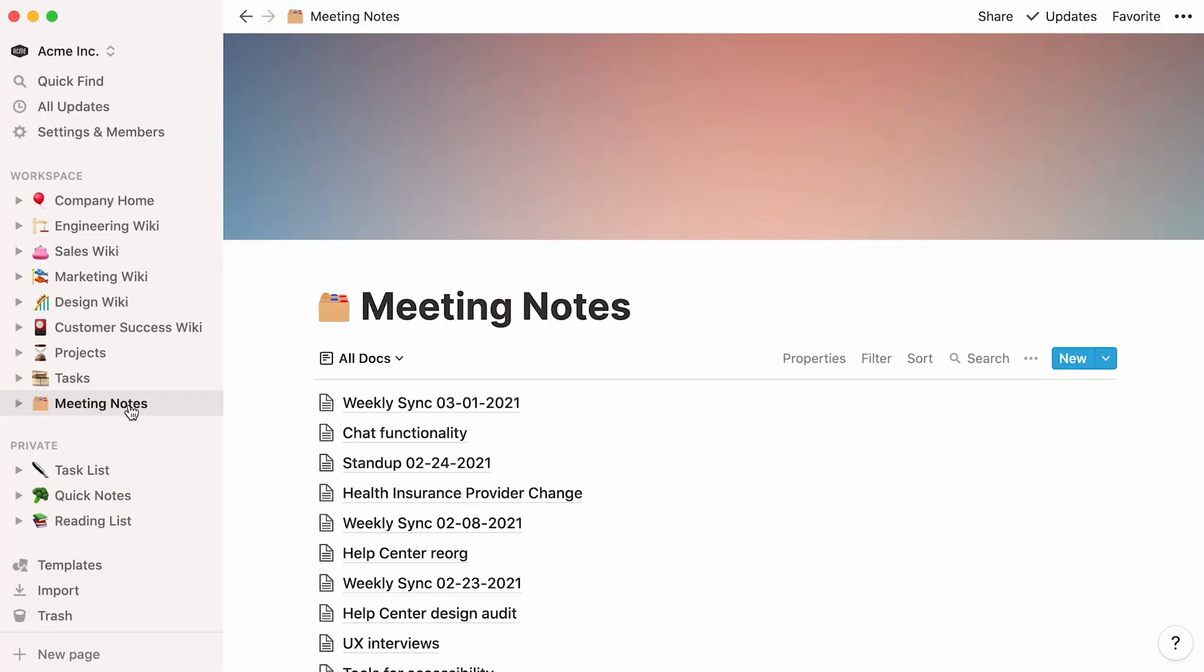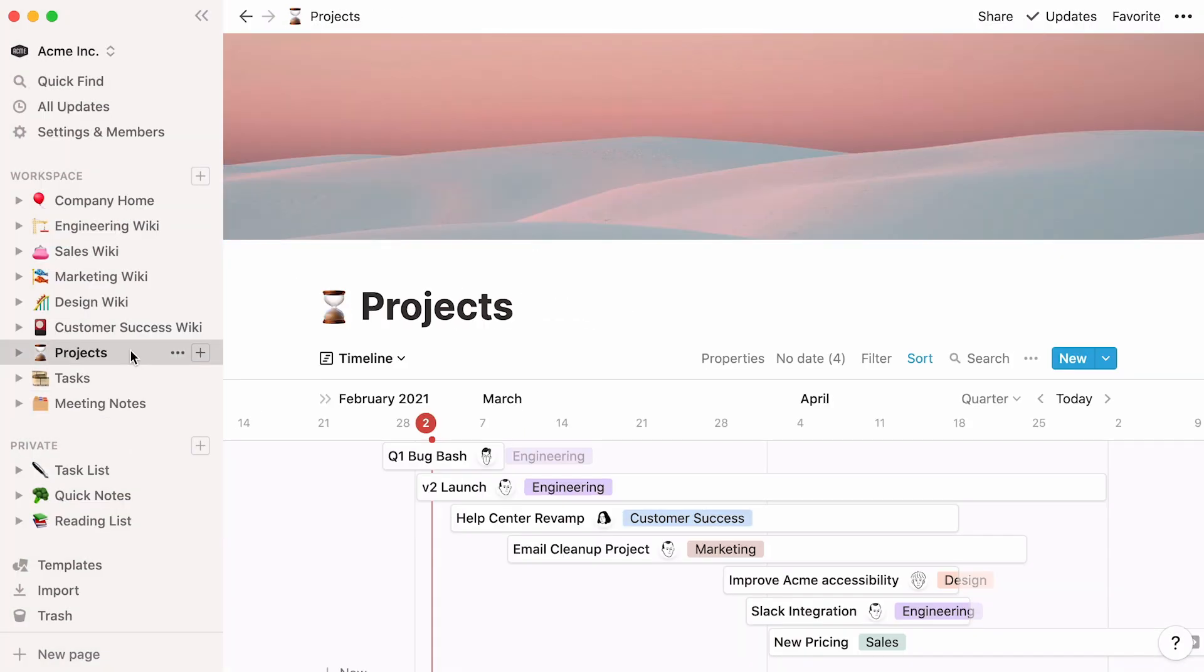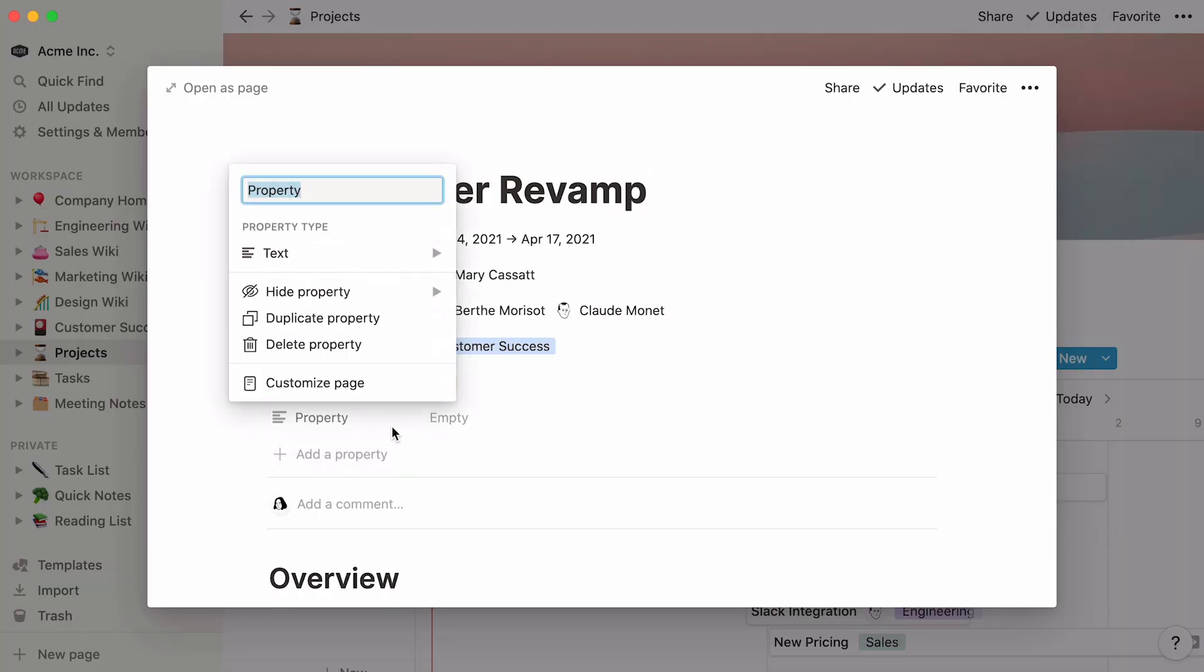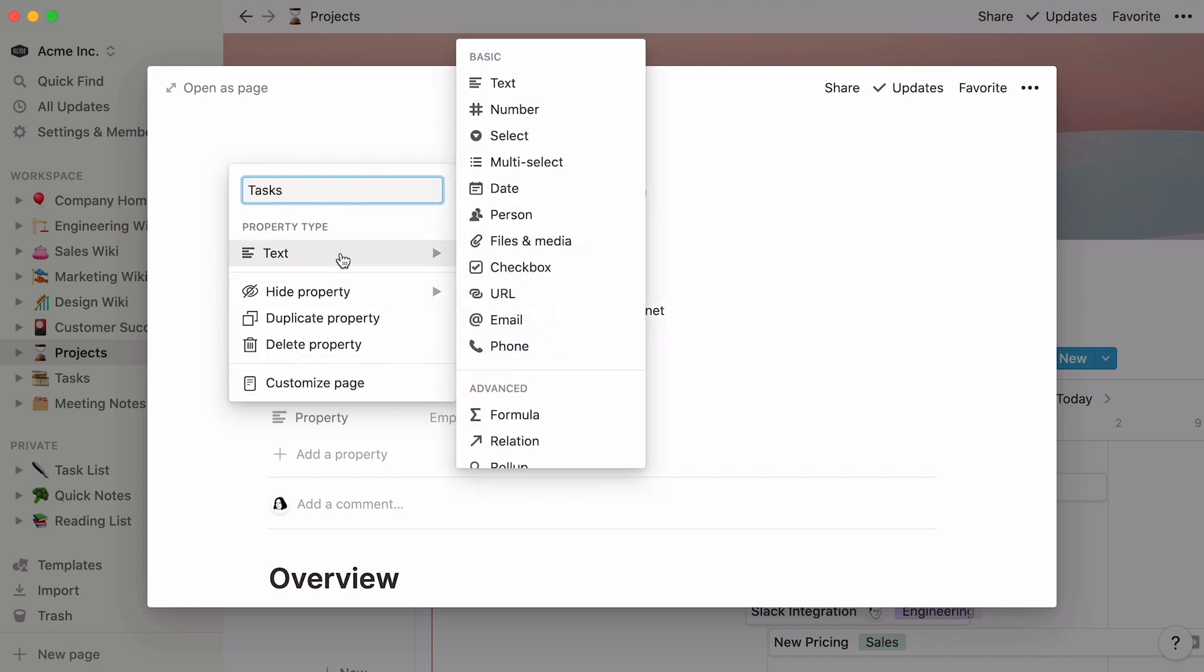Now let's do the connecting. In the Projects database, click inside a project. In the Properties section at the top, click on Add a new property. Name your new property. In this case, we'll call it Tasks. Hover your cursor under Property Type. And here, you will select the relation property in the Advanced section of the dropdown.